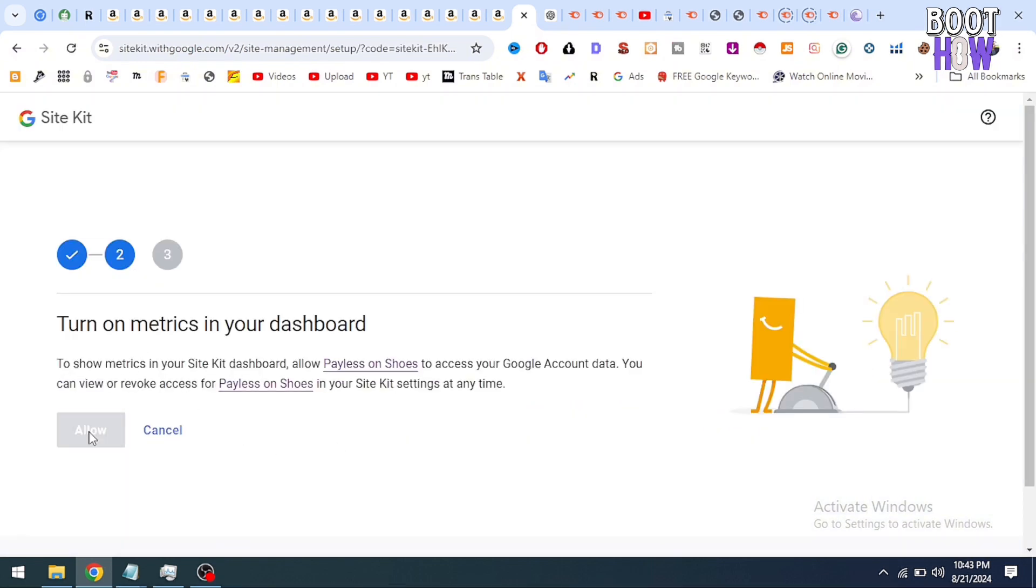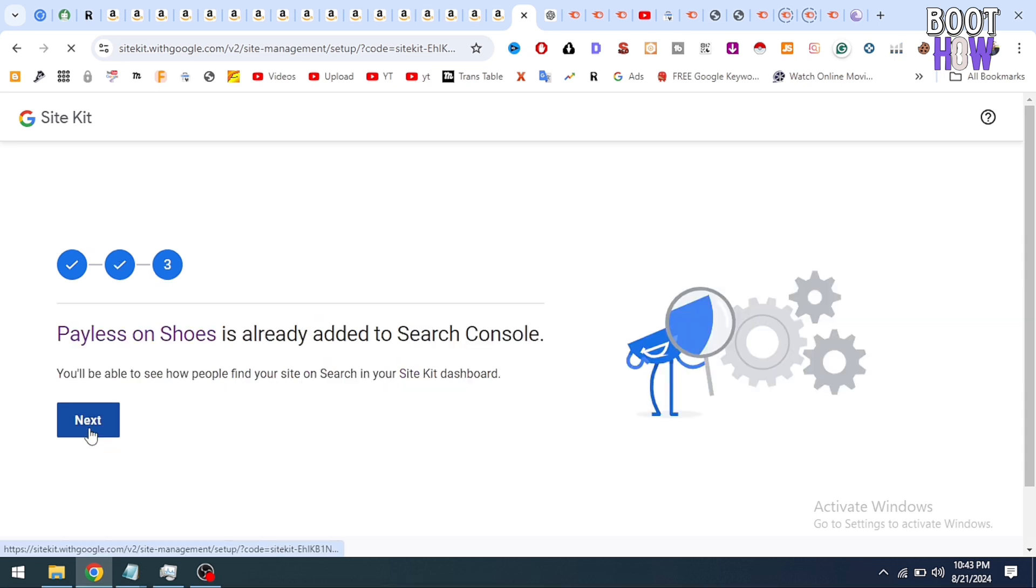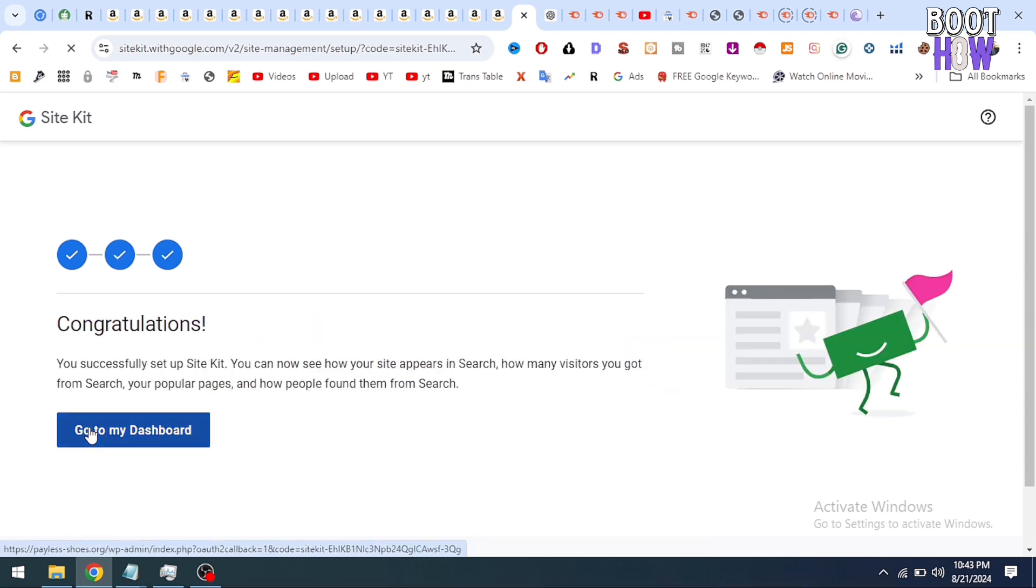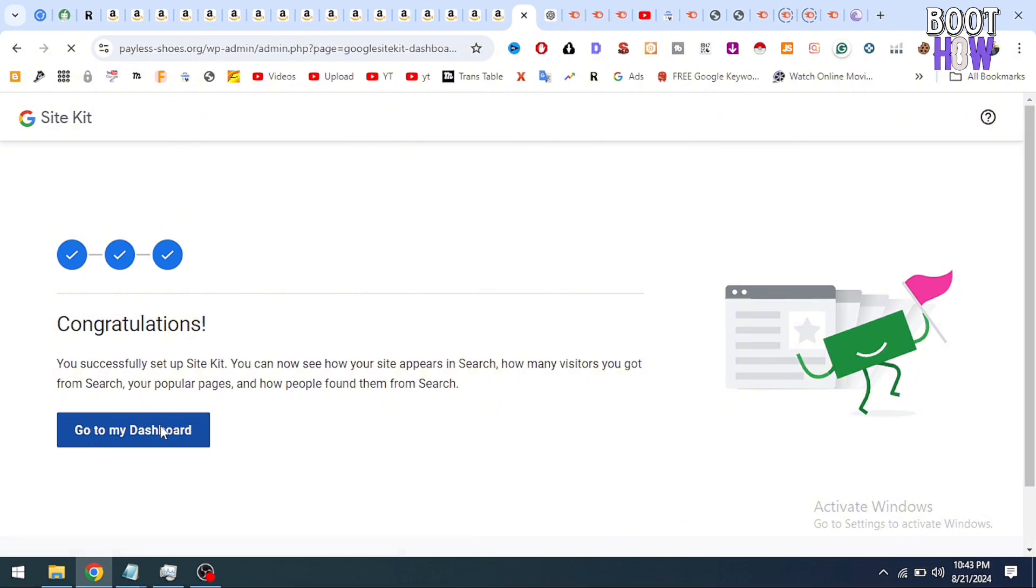So it is the main fix of this error. I hope you found this video useful and now you can fix your error by using this method.